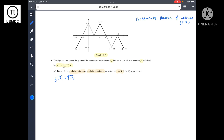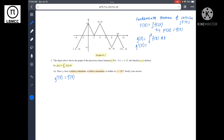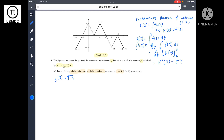Using the FTC, if F of x equals the integral of f of x, then F prime of x equals f of x. Since g of x equals the integral from 2 to x of f of t dt, g prime of x equals d over dx of that integral, which equals f of x. The lower bound 2 is a constant, so its derivative is 0, leaving g prime of x equal to f of x.